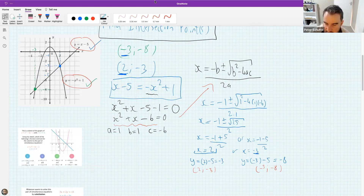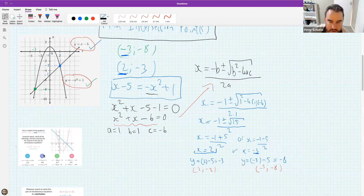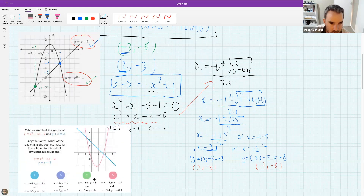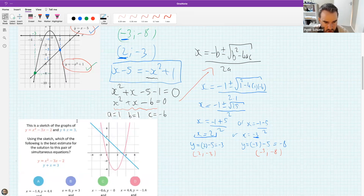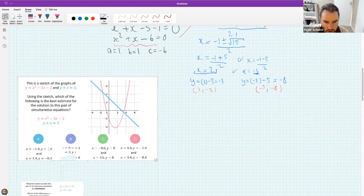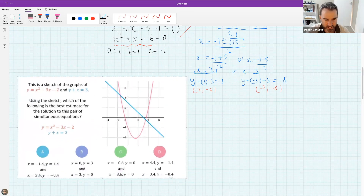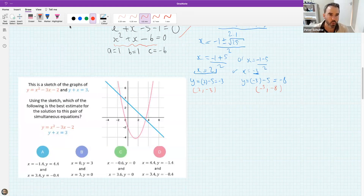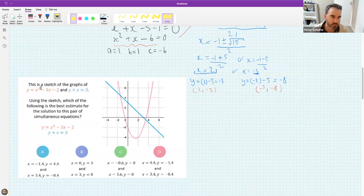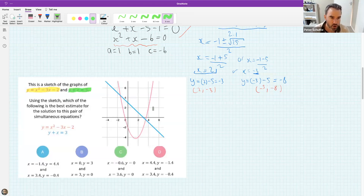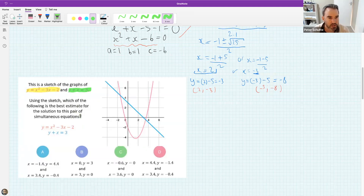Now a multiple choice question — no algebra needed, just your thinking. There is a sketch of graphs y equals x squared minus 3x minus 2 and y plus x equals 3, shown here. Use the graph to estimate which option would be the best estimate for the intersection points or the solution to the pair of simultaneous equations.